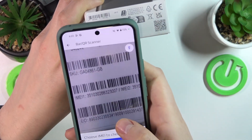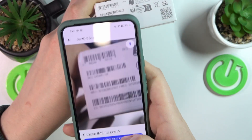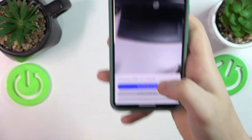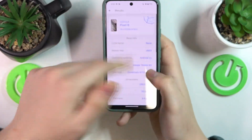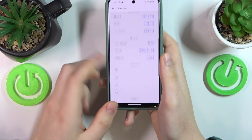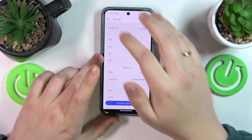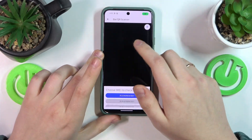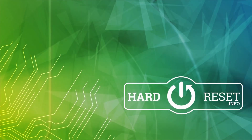Once the IMEI is scanned, it will appear on screen — tap on it and you'll see pretty much identical results. That'll be it for this video guys, thanks so much and bye-bye.